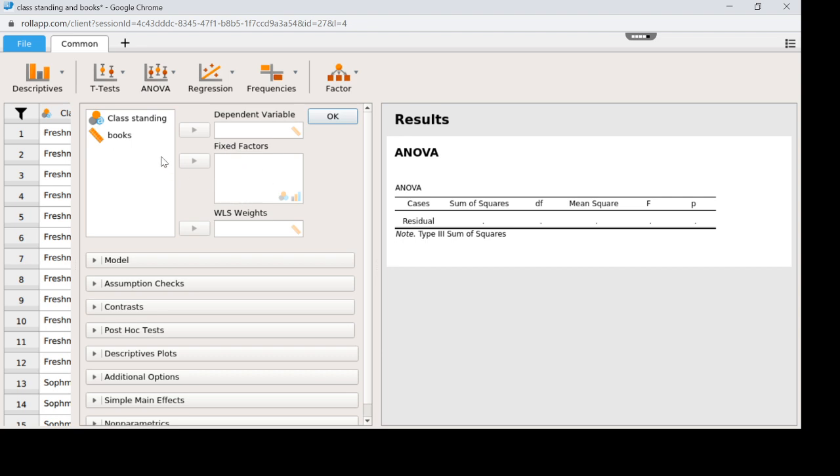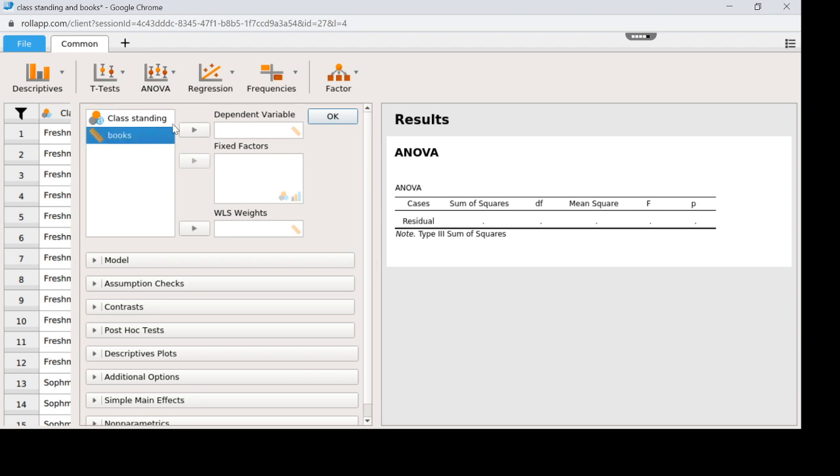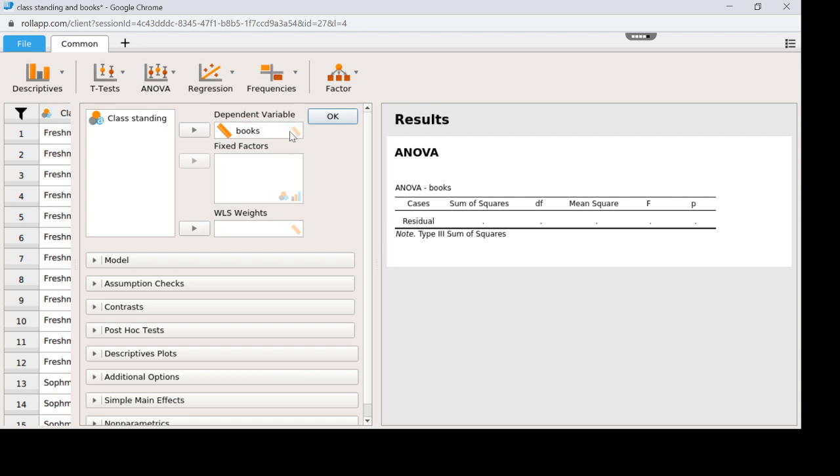The storyline behind this is that I recorded class standing freshman, sophomore, junior, senior, and I recorded how much they paid for books. So in this story books is the outcome variable so that will go here. I also knew that because I have the ruler icon meaning it's scalar or ratio and then I'm going to put that here.